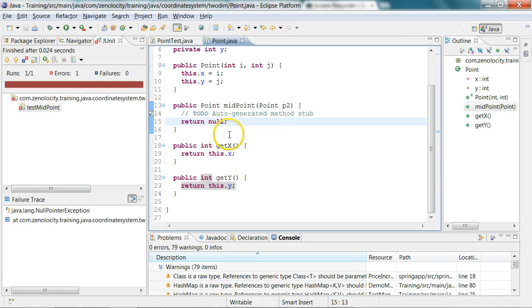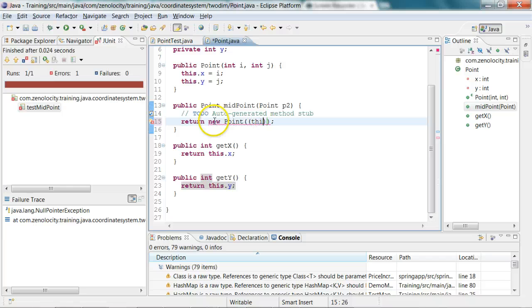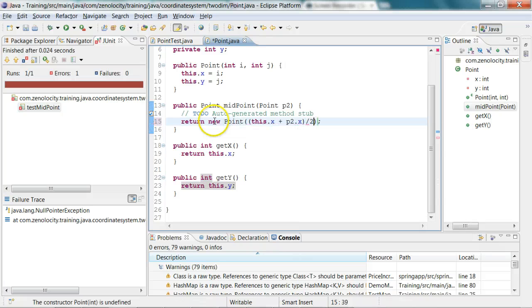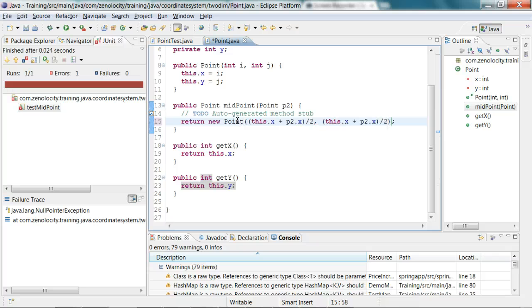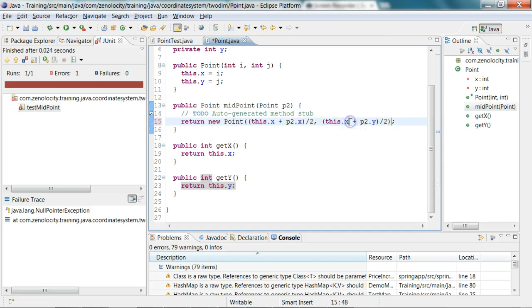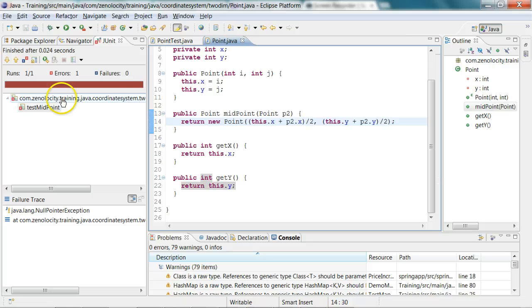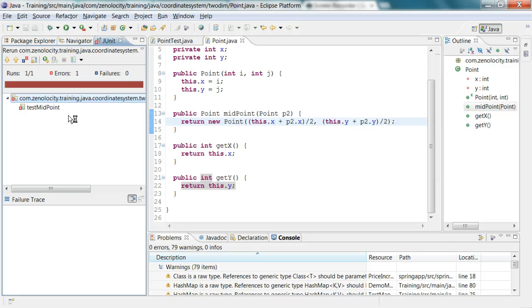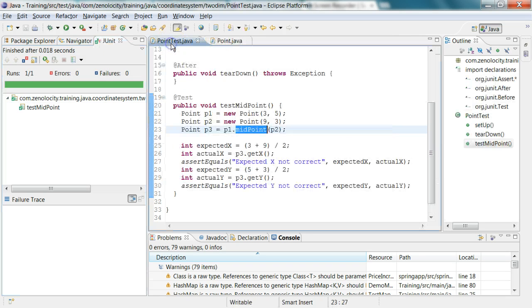So what should midpoint do? Midpoint should return me a new point which is this dot x plus p2 dot x divided by 2, and then I need to do the same thing for y-coordinate as well. So it will be p2 dot y and this dot y by 2. Now I can remove the to-do because I have provided the implementation. Now I'll run my test again, and my test passes. That means my implementation is correct.